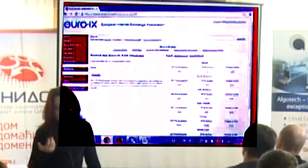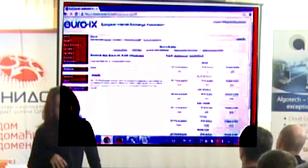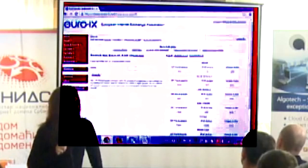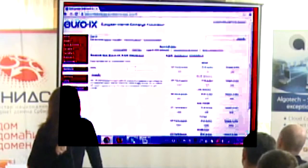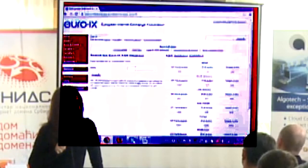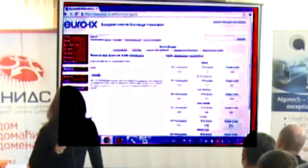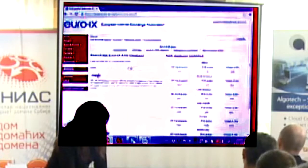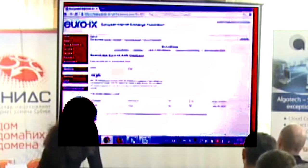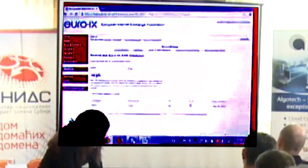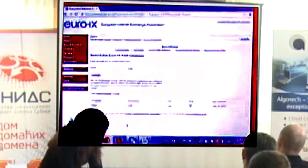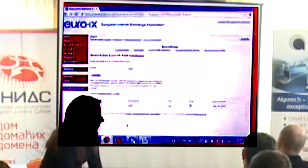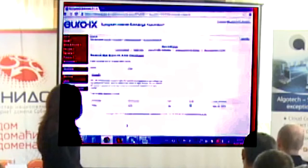You can put an ASN into the search and see which IXPs it's connected to. Does anyone want to shout out an ASN? AS2107 — connected to six exchanges.